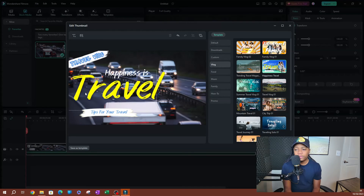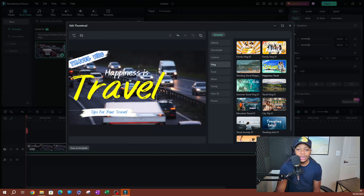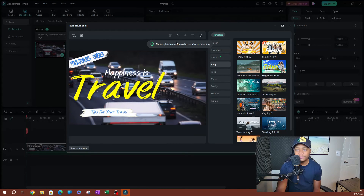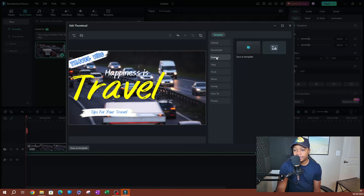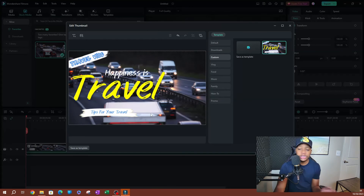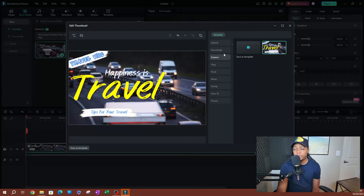One of the cool things you can do is save templates. We don't have a lot of ready-made templates, but you can create your own. If you make similar videos with the same thumbnail theme, you can hit Save as Template. Next time you come back, go to Custom and your saved templates will be there. Select it and it applies to whatever you have, then you can change the text or other elements that vary between videos.